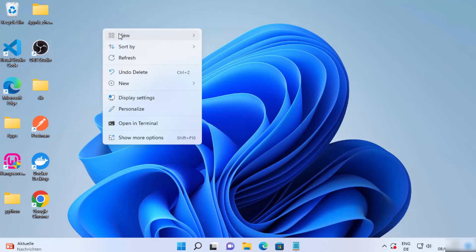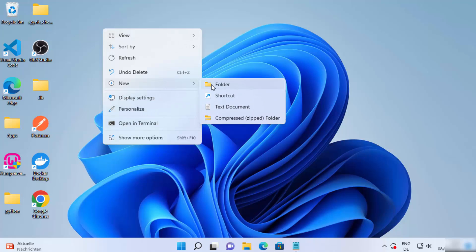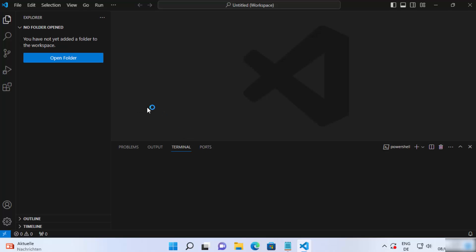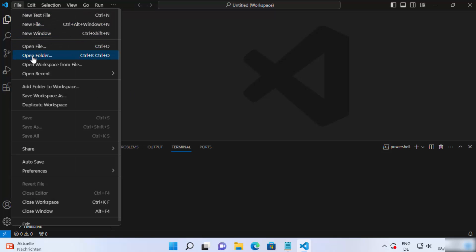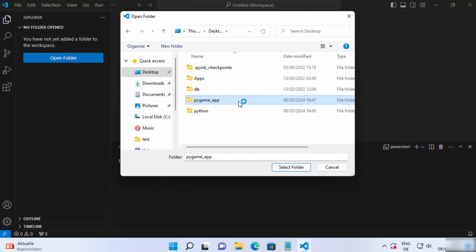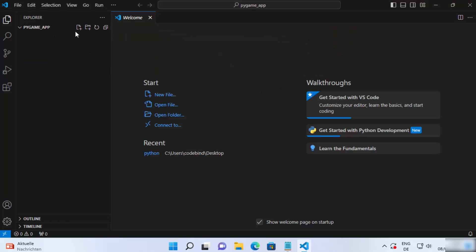For this, I'm going to create a new folder on my desktop — you can create this folder anywhere — and I'm going to name my folder as 'pygame-app', then press enter. Then I will launch my Visual Studio Code editor, and once it opens I'm going to open this folder by clicking File > Open Folder, going to the desktop, and selecting the folder I created.